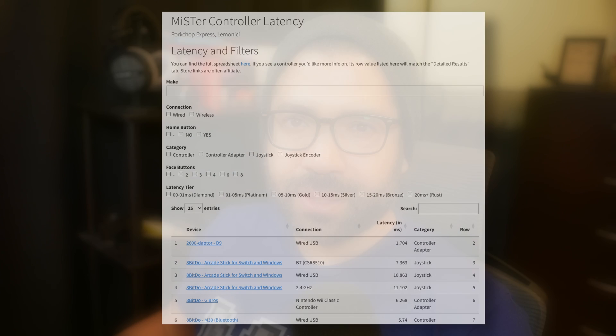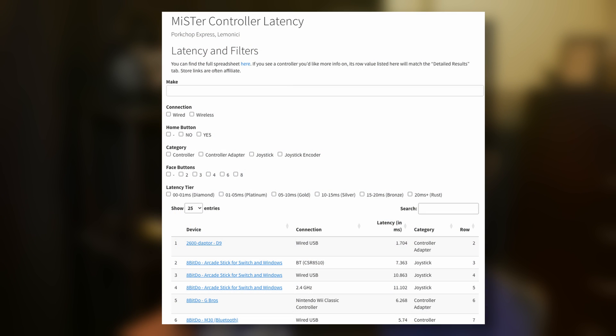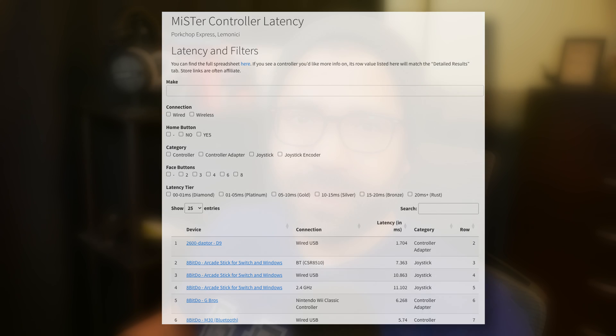Keep in mind that Mr. Laggy will not measure controller lag, only display lag. Your controller can also add lag to the experience, and wireless controllers can add even more. To see what kind of lag you can expect from the controller, check out the database created by Mr. Add-ons and beautifully displayed in a website by Lemonichi. Many controllers have been tested, so it's a good resource for deciding on what to get.